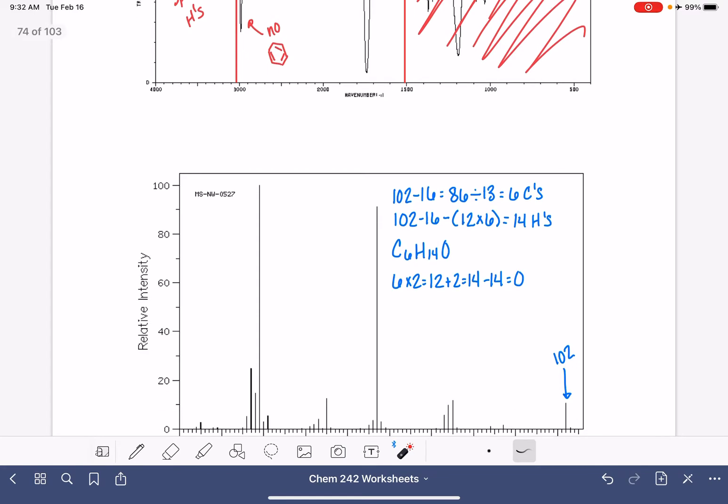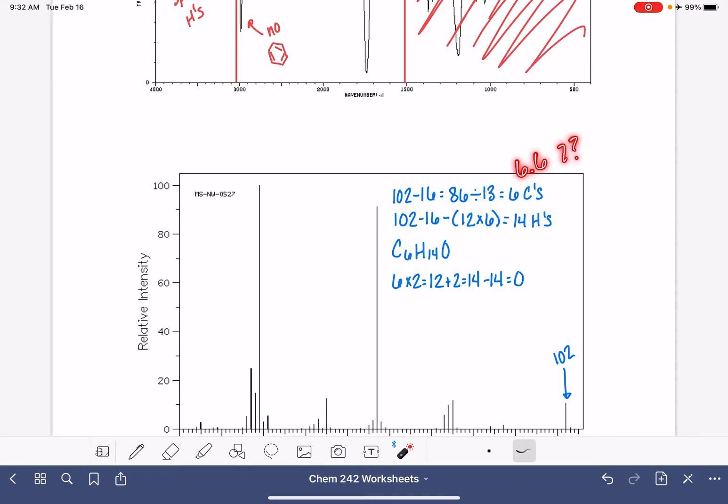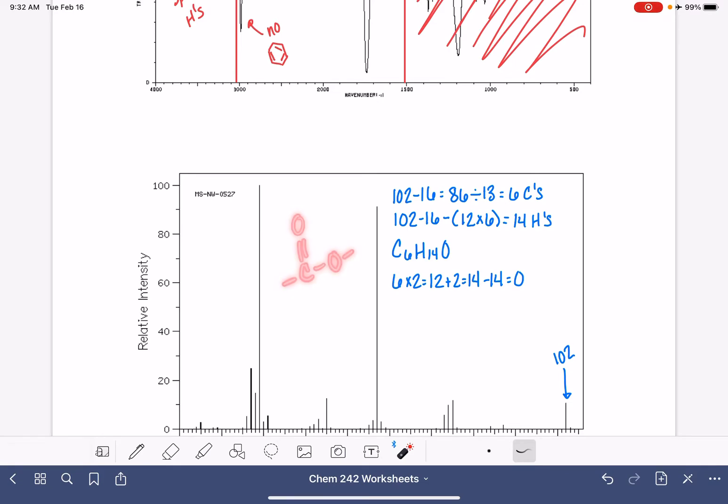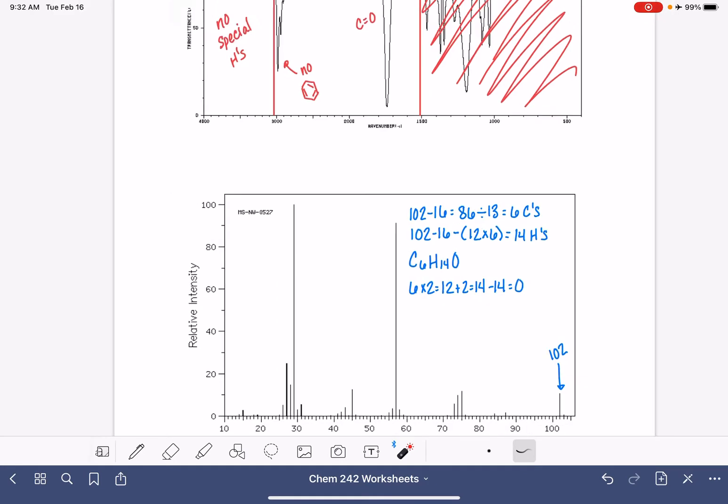So one possibility is that we actually have 7 carbons. When I did the math on this, I think I got 6.6, like maybe should we be rounding this up to 7 carbon atoms? That's one thing. Another possibility is that this could actually be 2 oxygen atoms. So this could be a molecule that is an ester, and maybe there's a second oxygen atom in there that we can't see in the IR.